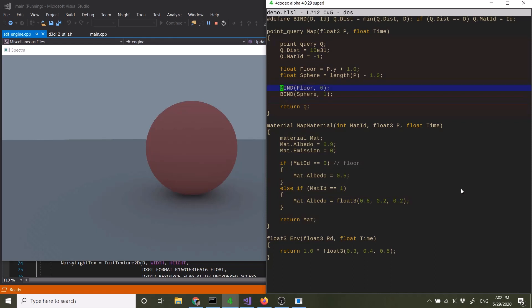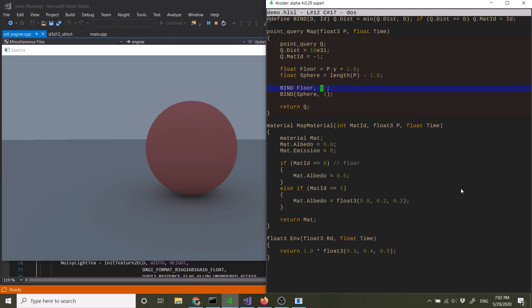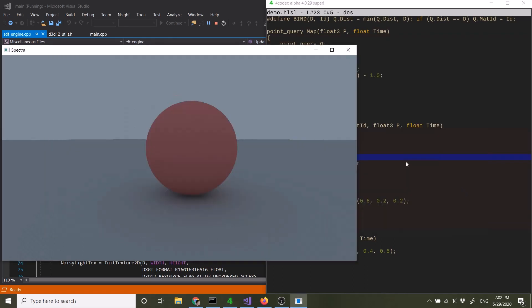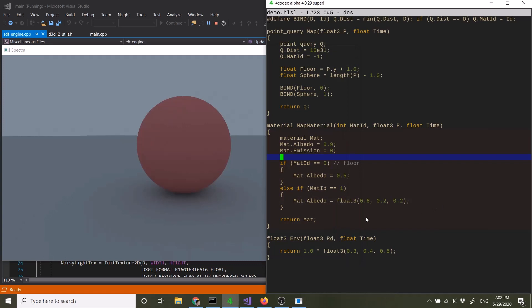And in fact, I guess I have to explain what bind is. So bind is just a convenient macro, as you can see defined here. What it does is that it compares the distances of different objects. It picks the closest distance and picks the material index of the closest distance and returns those so that the ray marcher can accurately determine what object it's hit and how far it has been from the ray origin.